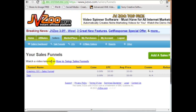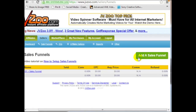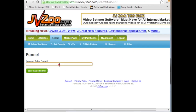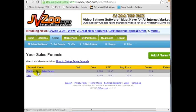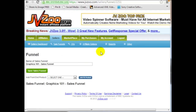All you need to do is under Sellers, click on Sales Funnels and click on Add a Sales Funnel. Simply create a name and click Save Sales Funnel. I've already created a sales funnel called Graphics 101 Sales Funnel.